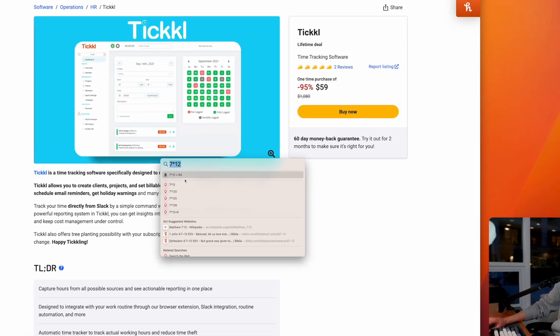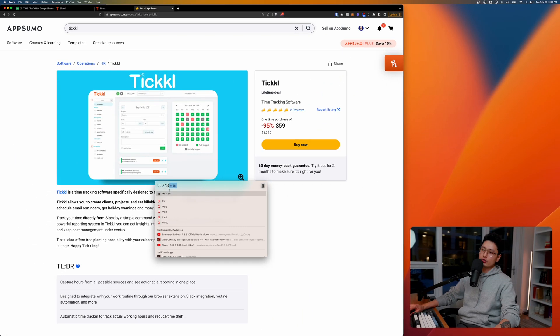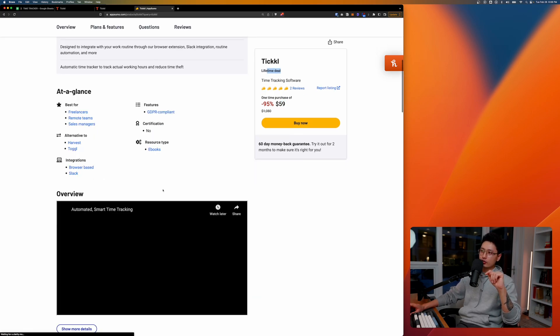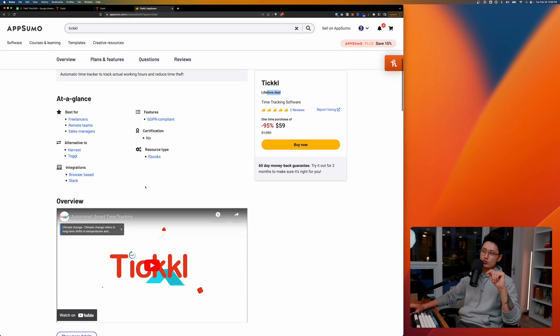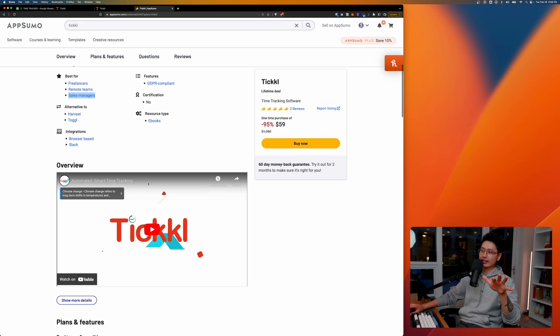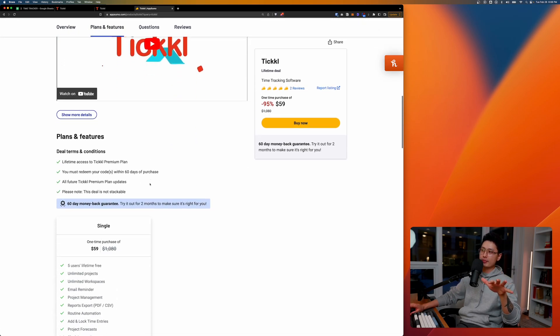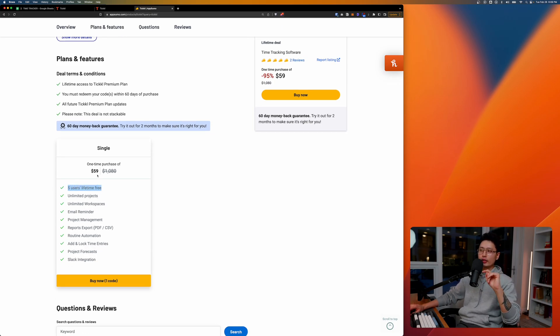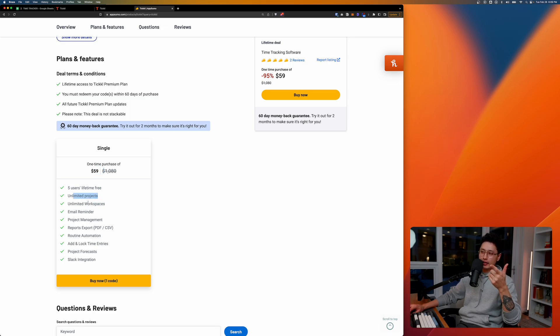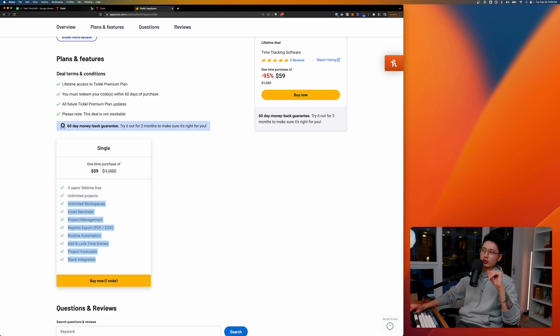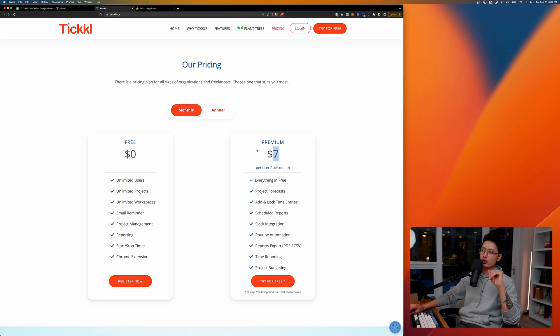$59 one-time purchase, you get to own it for a lifetime. If I scroll down a little bit more, this is really good for freelancers, remote teams, sales managers. If you want to track your team on exactly how much time spent on what type of tasks and projects, you can include five users lifetime for free included in the $59 deal. From there, same as the free plan, unlimited projects, workspace, and you can have email reminder and you can report with the PDF and CSV and all the features that's included in the premium plan is going to be included in this lifetime deal.